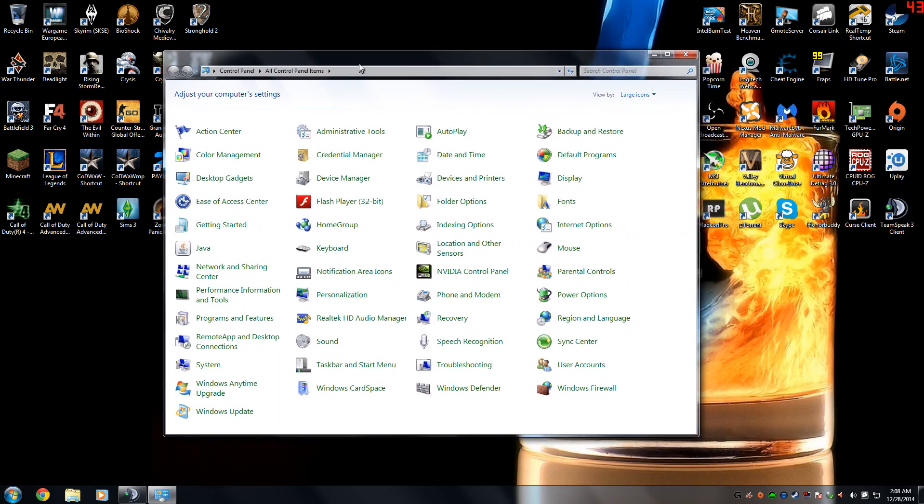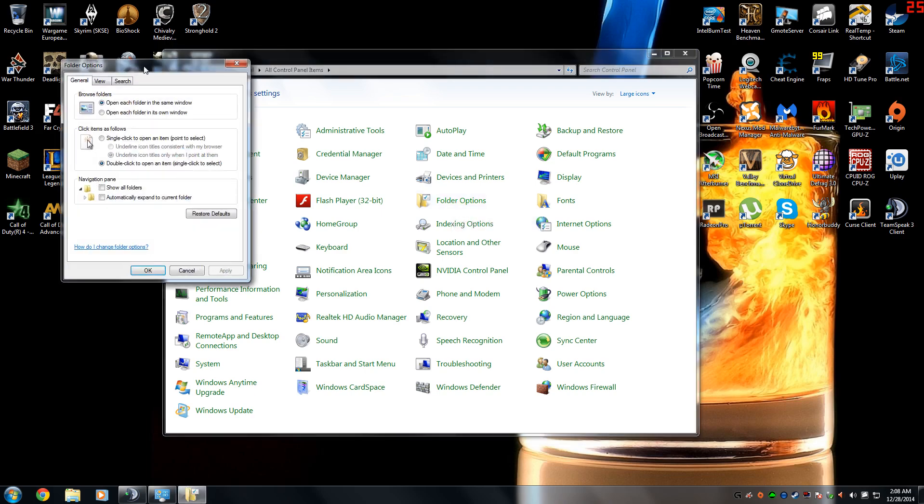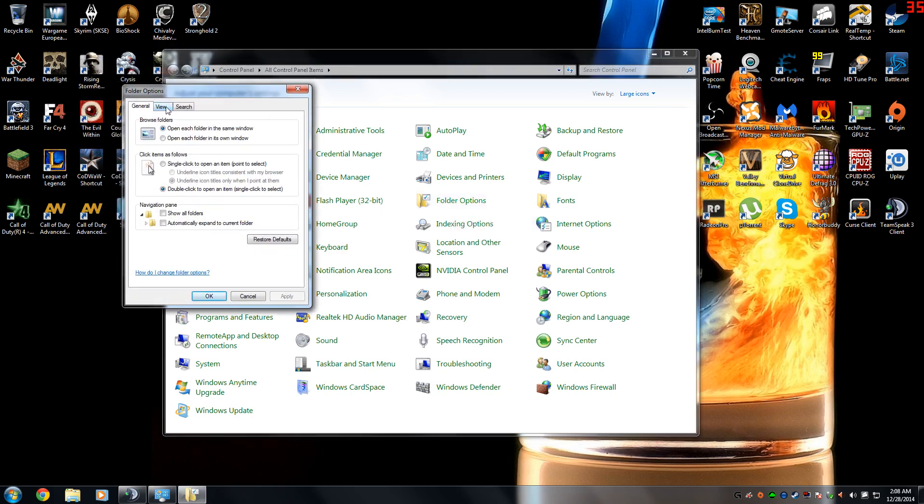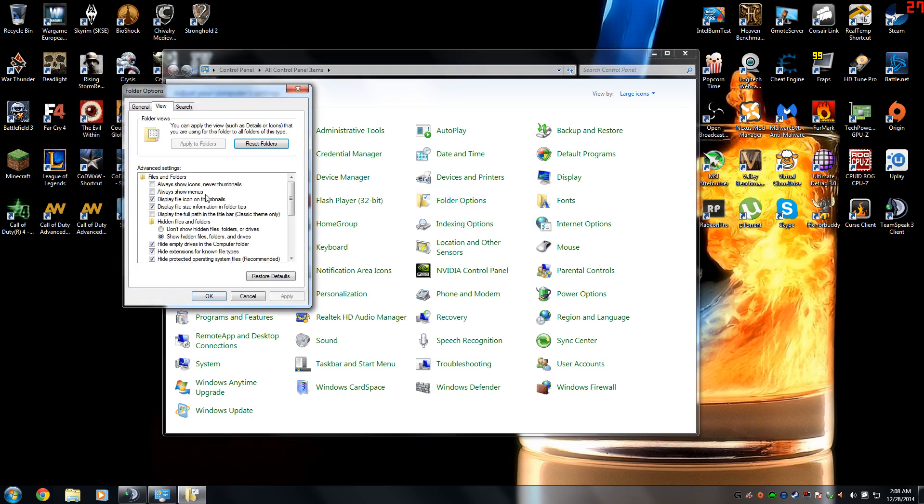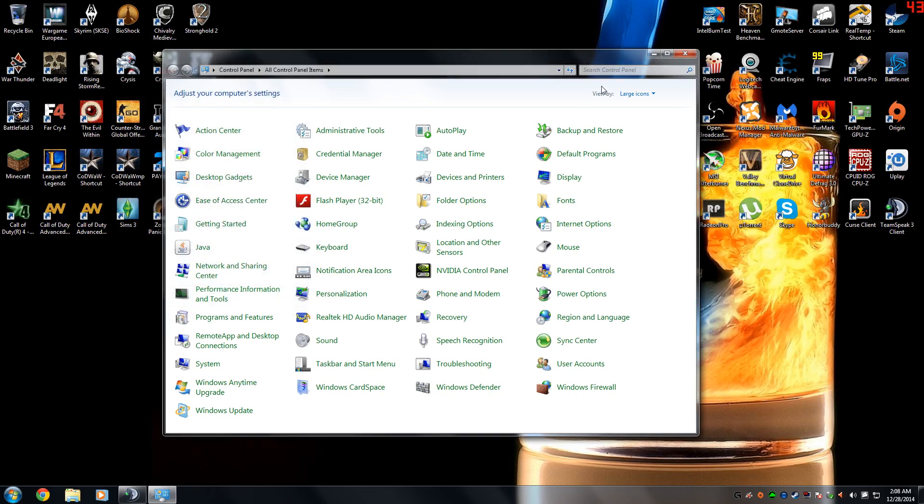And inside your control panel, you're going to see an option called folder options. Once you're inside folder options, you can go ahead and go to view. And once you scroll down, you'll see hidden files and folders. You just want to go ahead and select show hidden files and hit OK.